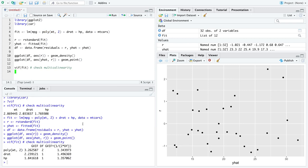The last thing to check is multicollinearity on the modified model. Because we added a transformation, the VIF calculation is generalized — a generalized variance inflation factor. As long as none of the values in the last column are above 10, multicollinearity checks out, and it does here.